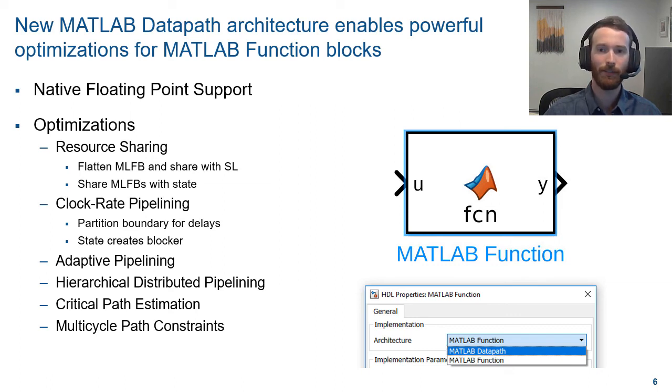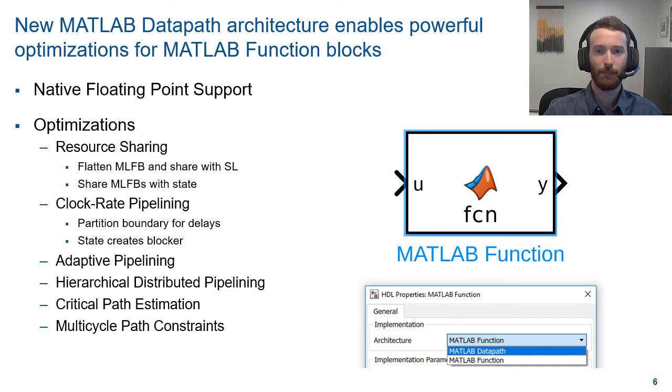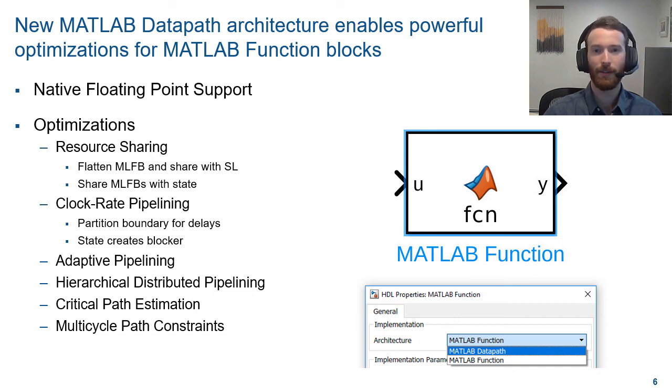There is even floating point support through native floating point, which generates fully synthesizable, target-independent, and IEEE compliant floating point arithmetic. Please try out this feature and see how it can improve your workflow with HDL Coder.